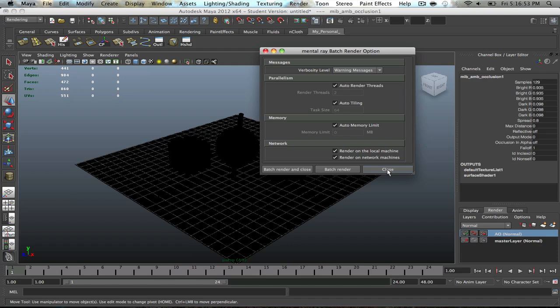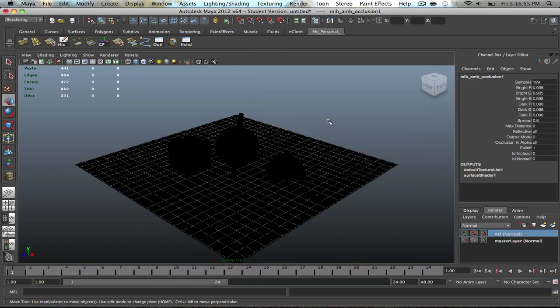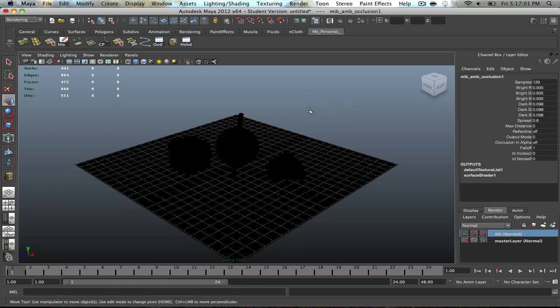Depending on how large of the model or whatever the heck you are trying to bake out, it's going to vary in render time. So, it could take up as little as 30 minutes. Or it could take as long as three to four hours or however long, depending on so many things, you know, frames, you know, if you're doing a 500 frame walk cycle, walkthrough, then yeah, it's going to take a long time.